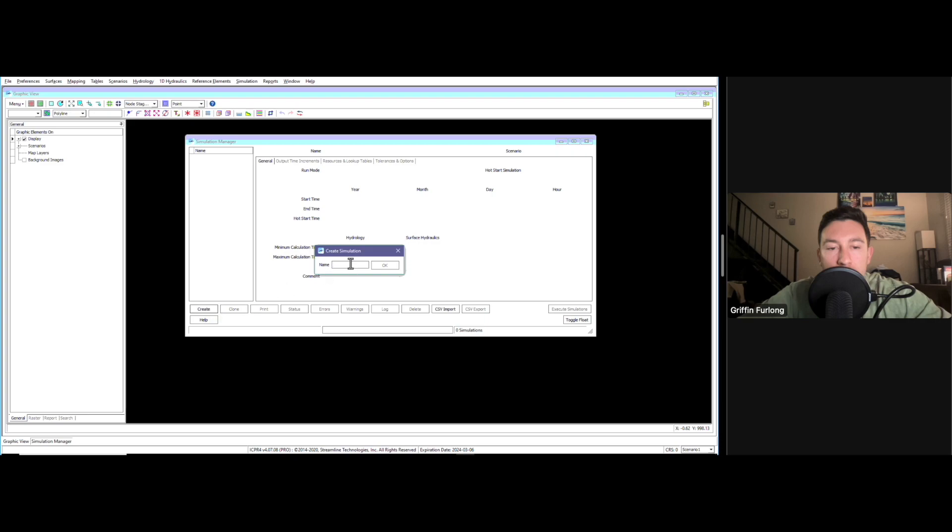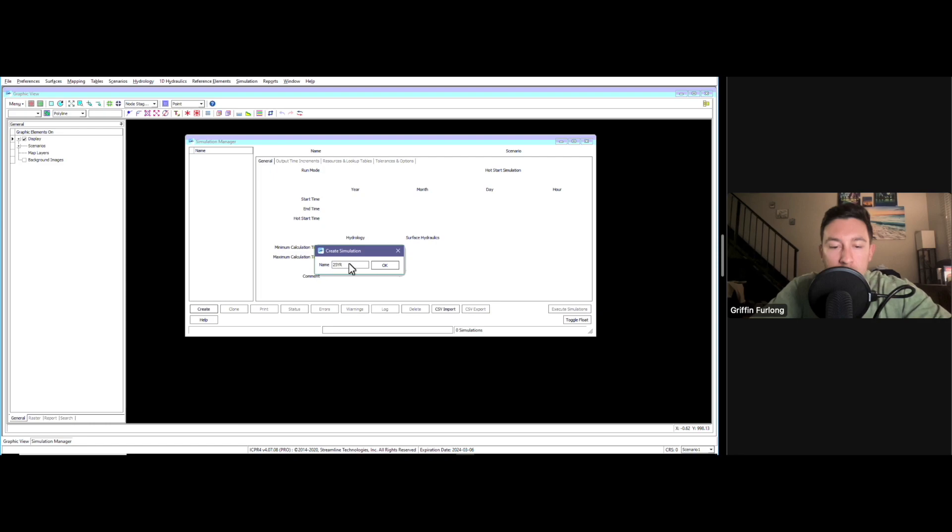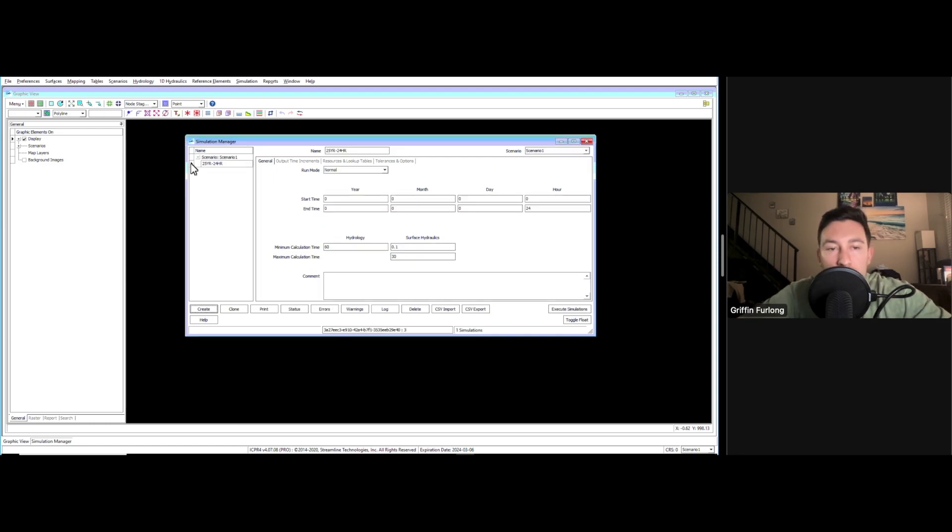I'm going to go down to this box here and we're going to call this 25-year, 24-hour storm. That's the storm event we're going to use. You've got a couple tabs up here. We have a general tab.